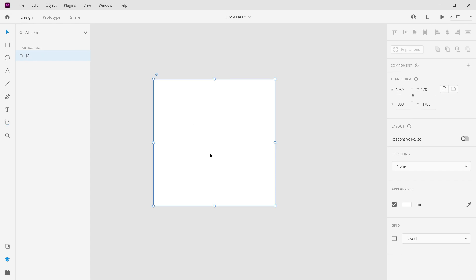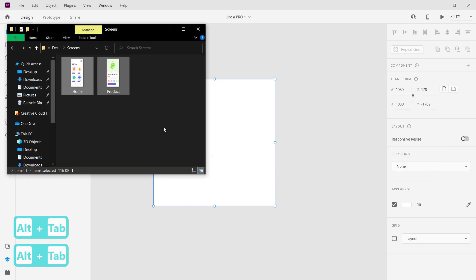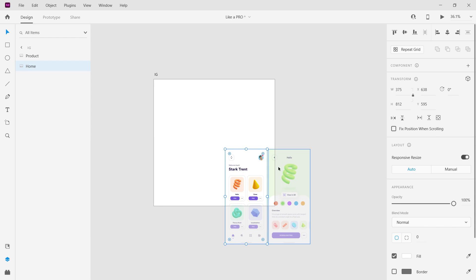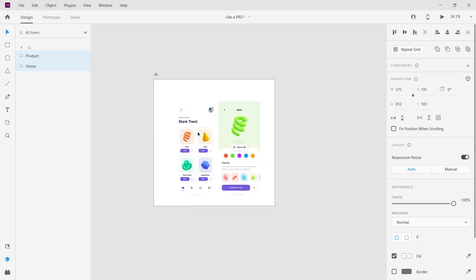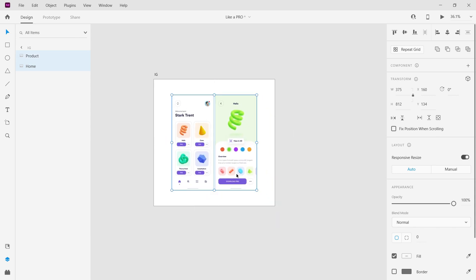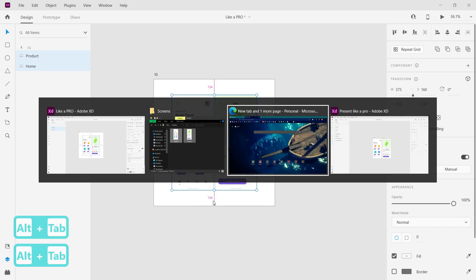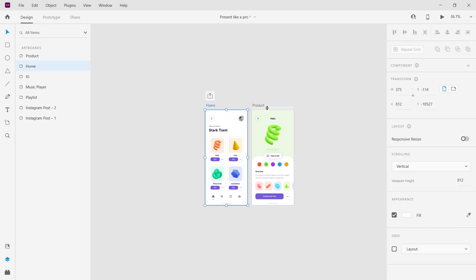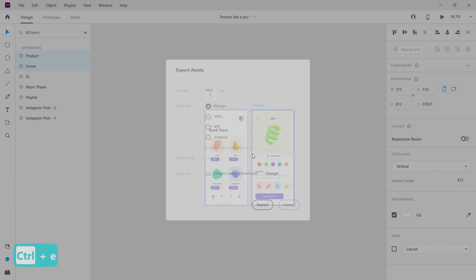Now bring your exported design into the artboard. If you do not know how to export your design, let me show you. Select the artboard you want to export and press Ctrl + E.